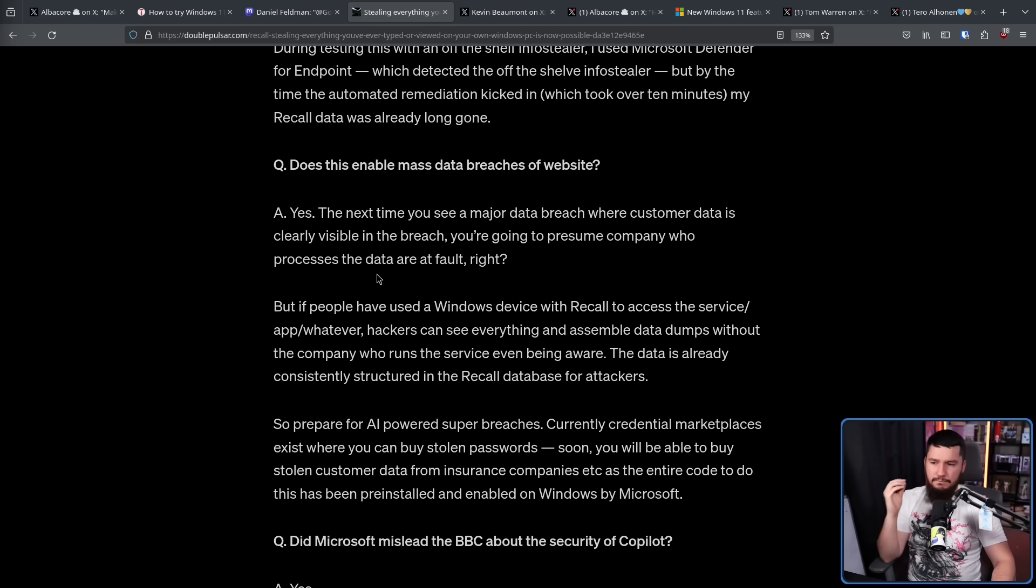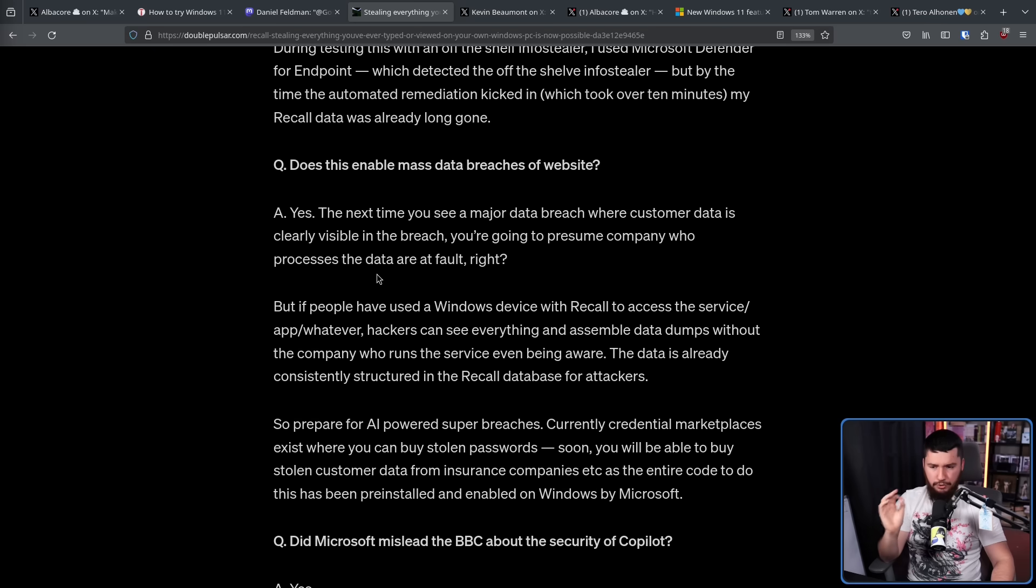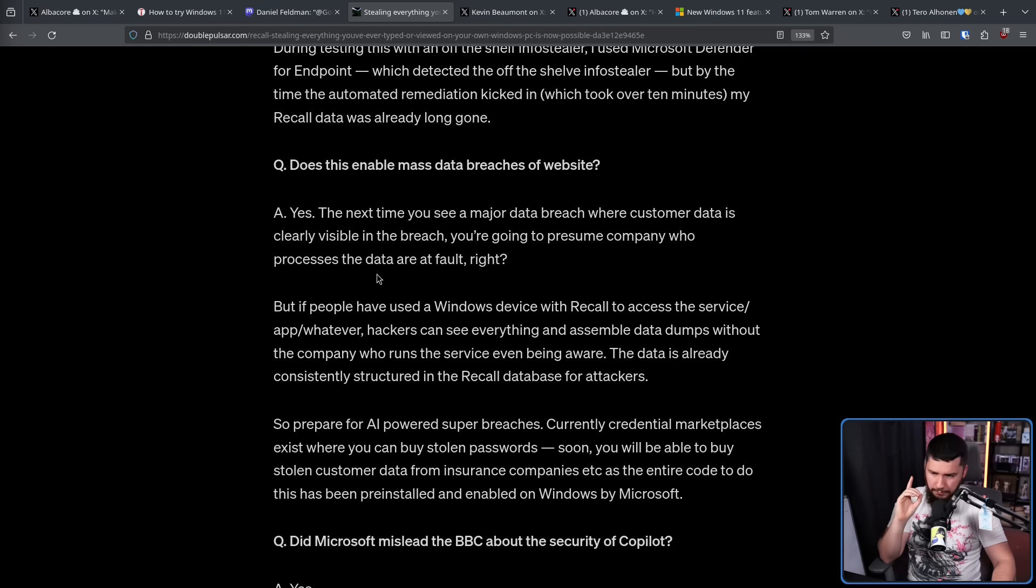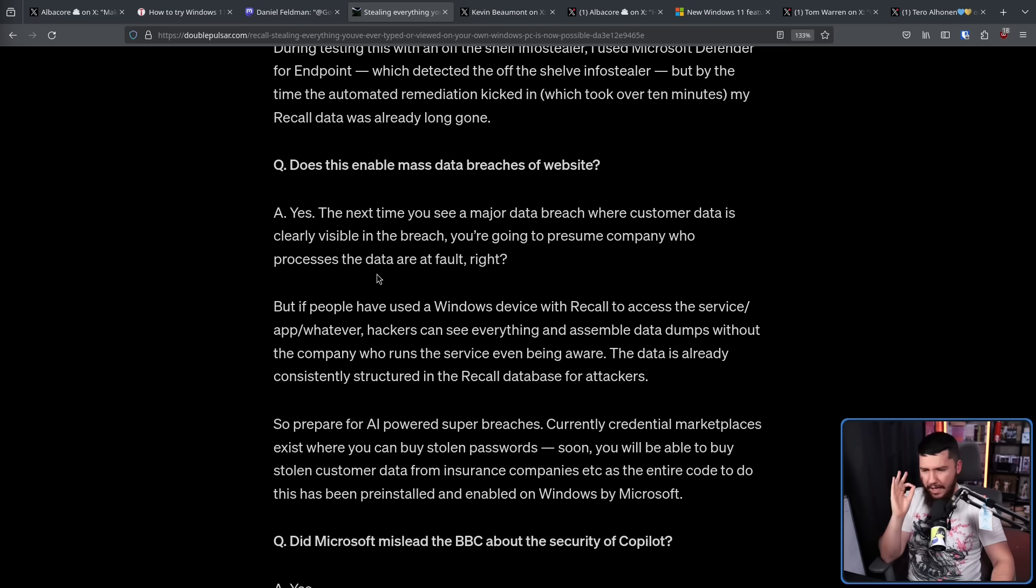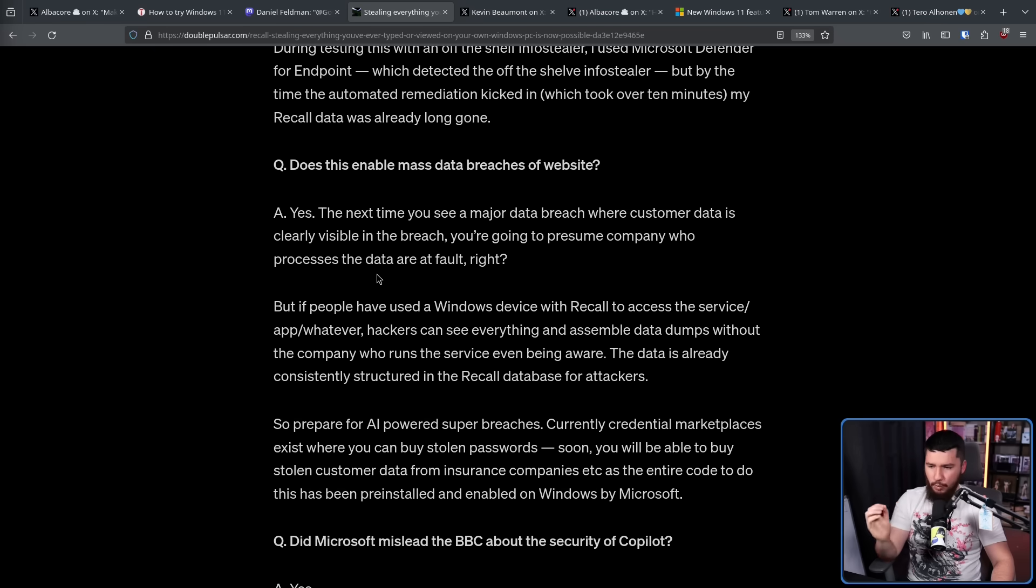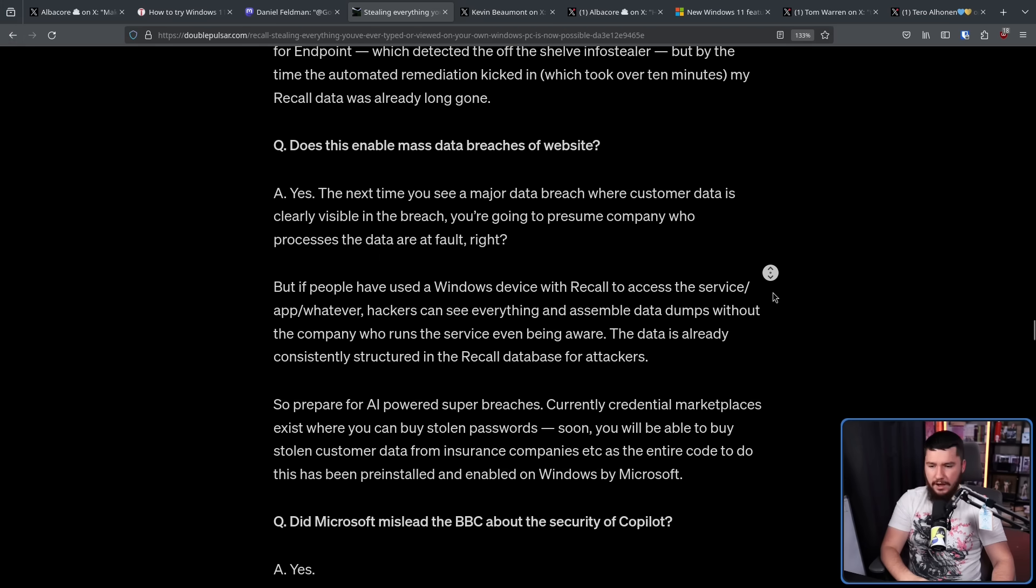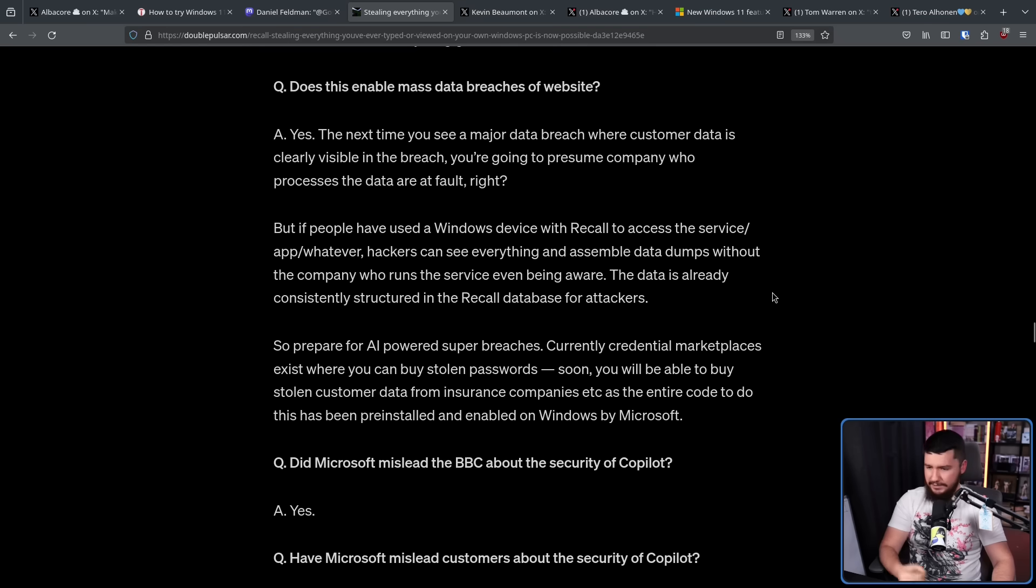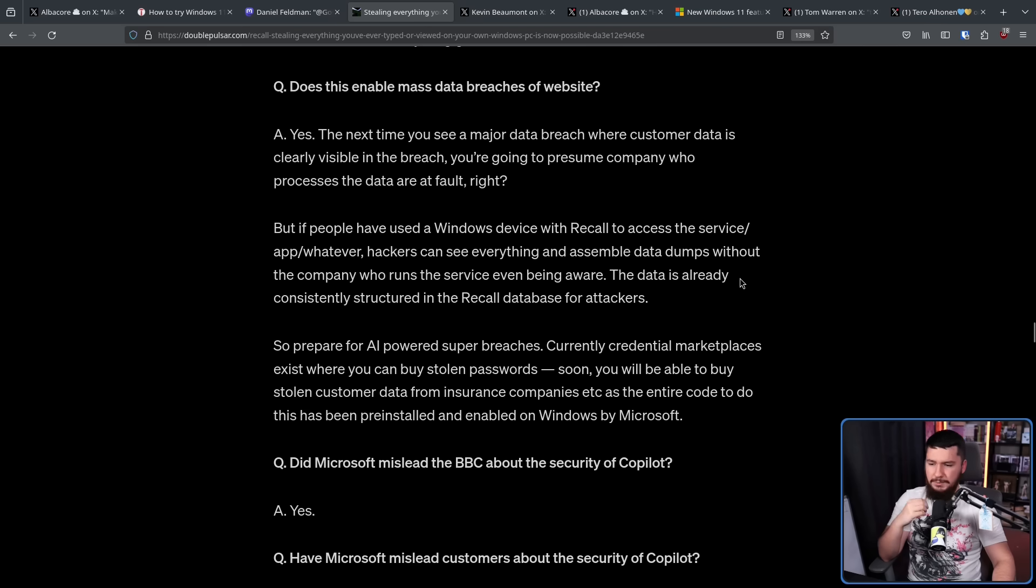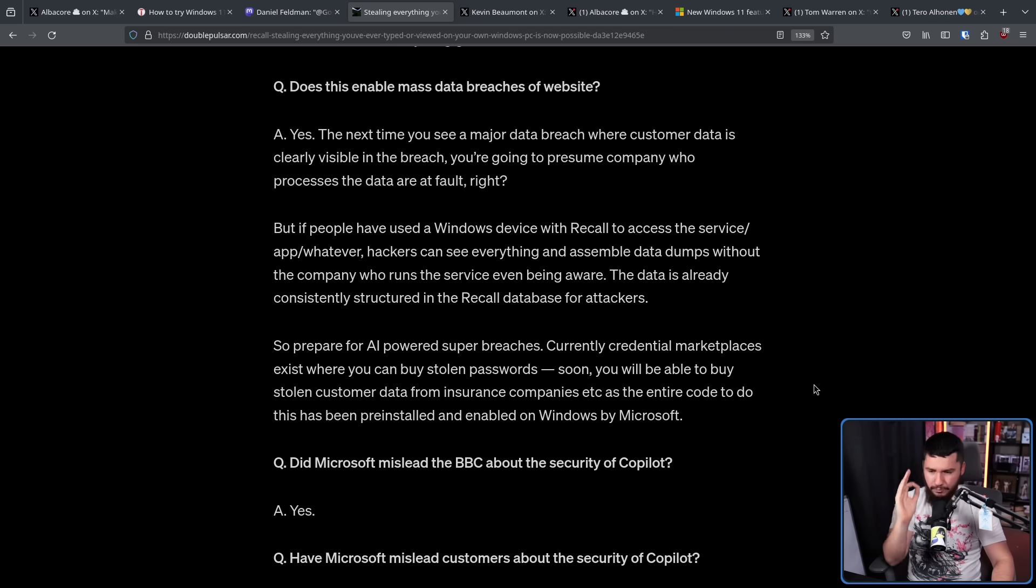Does this enable mass data breaches of websites? Yes. The next time you see a major data breach where customer data is clearly visible in the breach, you're going to presume the company who processes the data is at fault, right? But if people have used a Windows device with Recall to access the service app or whatever, hackers can see everything and assemble data dumps without the company who runs the service even being aware. The data is already consistently structured in the Recall database for attackers, so prepare for AI-powered super breaches. Currently, credential marketplaces exist where you can buy stolen passwords. Soon, you'll be able to buy stolen customer data from insurance companies, as the entire code to do this has been pre-installed and pre-enabled on Windows by Microsoft.